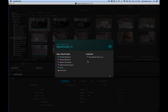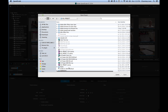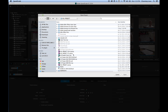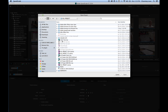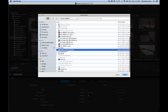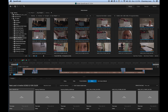Once you open up SpeedGrade, we're going to tell it to open a project. Instead of opening a SpeedGrade project, we're going to find our EDL file, locate it, and open it. It will open the EDL up in a timeline.